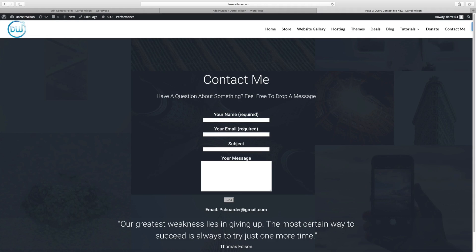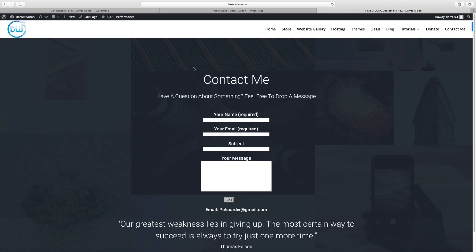In fact, you can even make certain fields required. So right here I have your name and your email is required. Your subject is not, your message is not. So let's give you an example of this plugin.